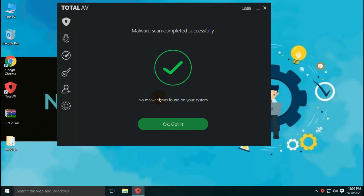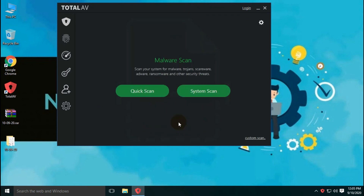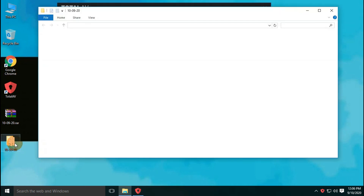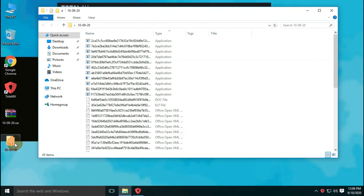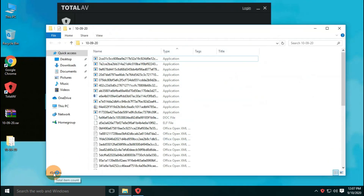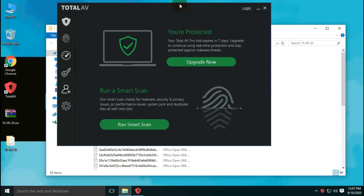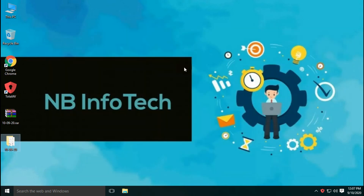After the second scan performed on the remaining forty-five malware samples with enabled real-time protection, no more threats were detected. So the final result is forty-five files are left undetected in the malware sample folder after both scans. That means TotalAV Free Antivirus has detected more threats than Pandadome Free Antivirus in our tests.